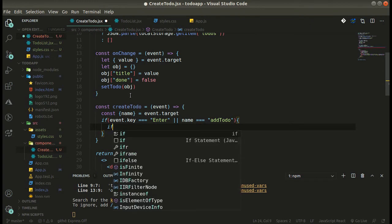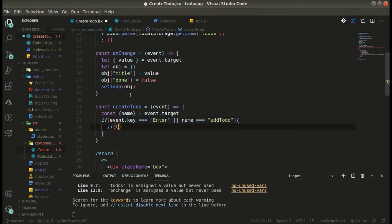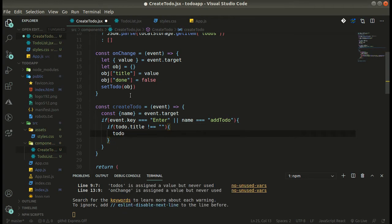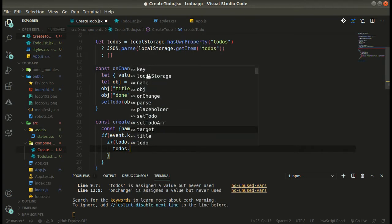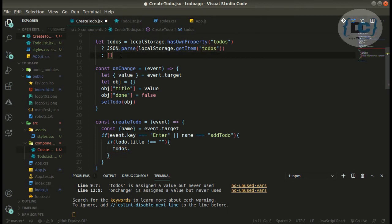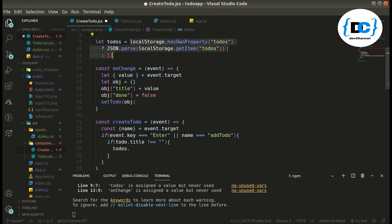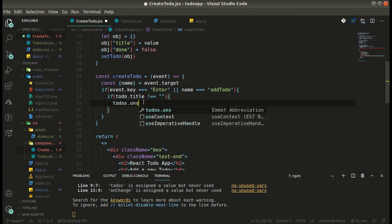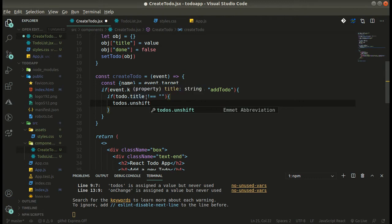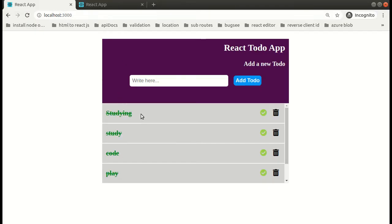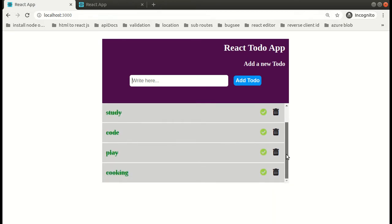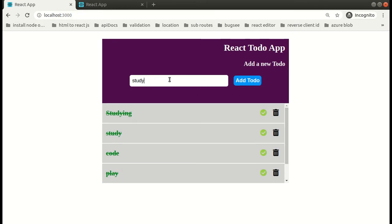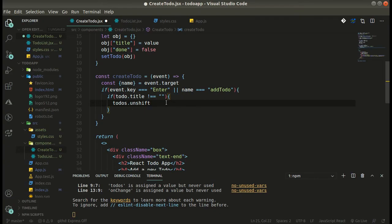We only perform the following functionality if todo.title is not empty. What we are going to do is simply push that todo into the todoArray. I'm using 'unshift' instead of 'push' because I want the new todo to appear at the top, not at the bottom, so the user doesn't have to scroll.